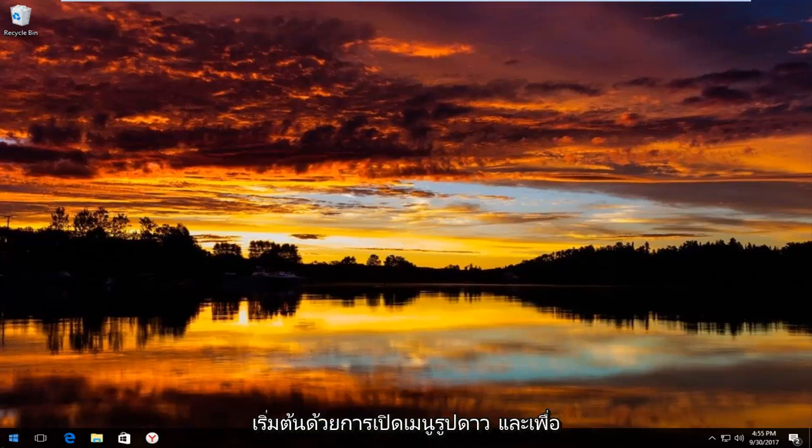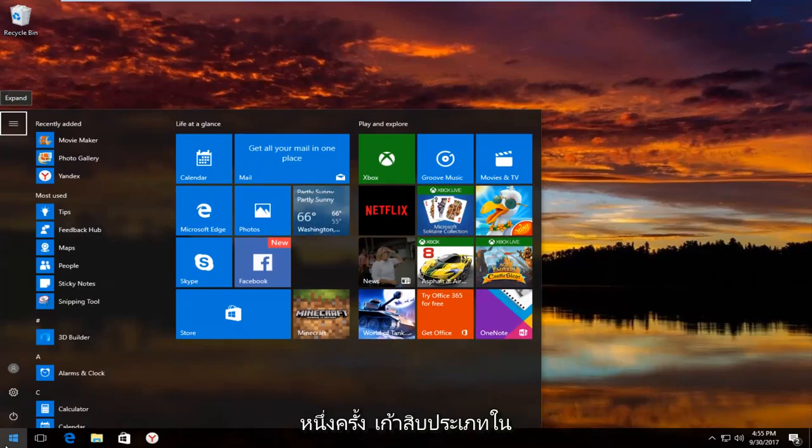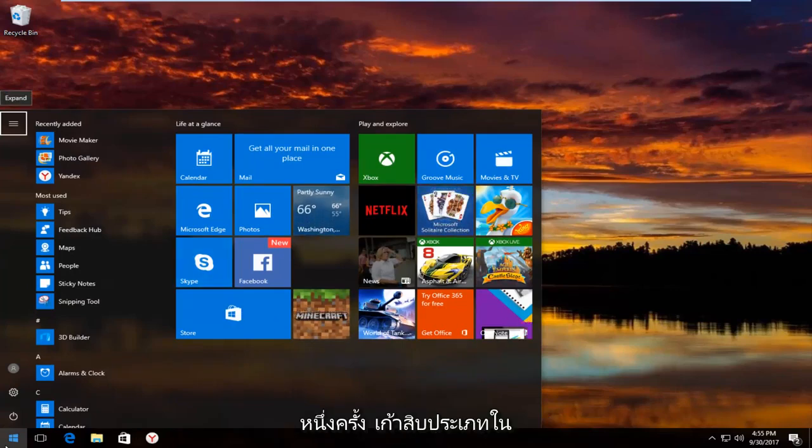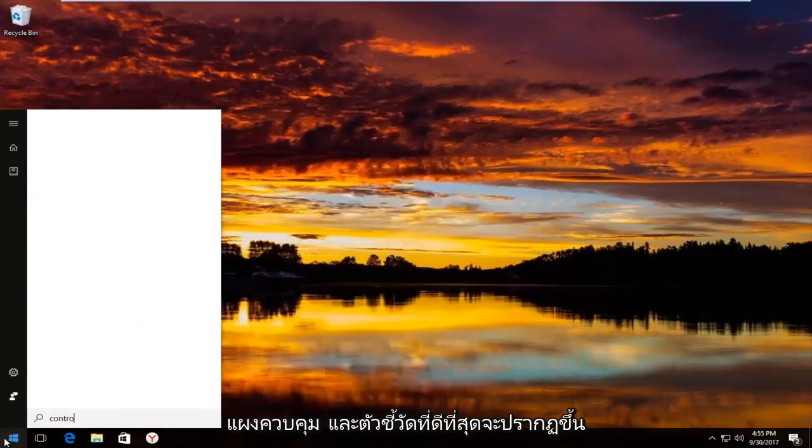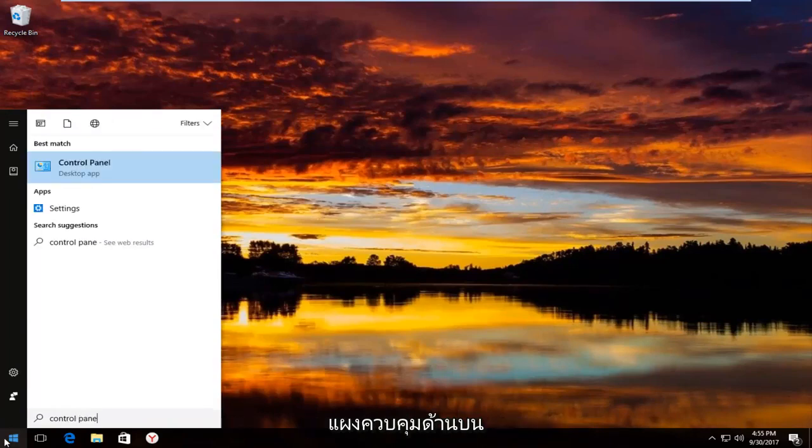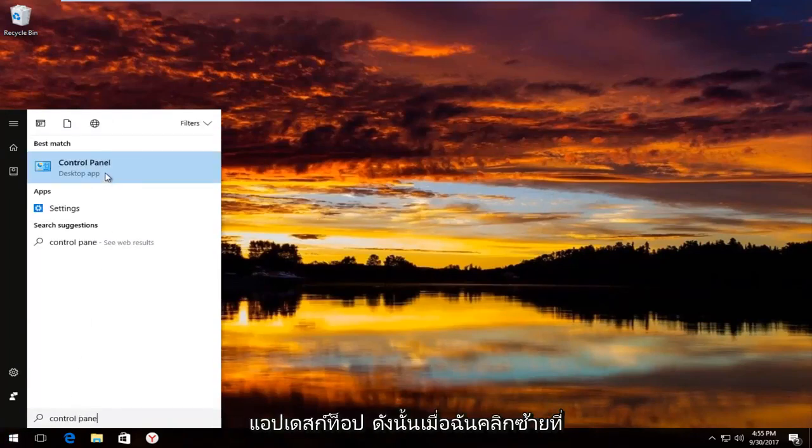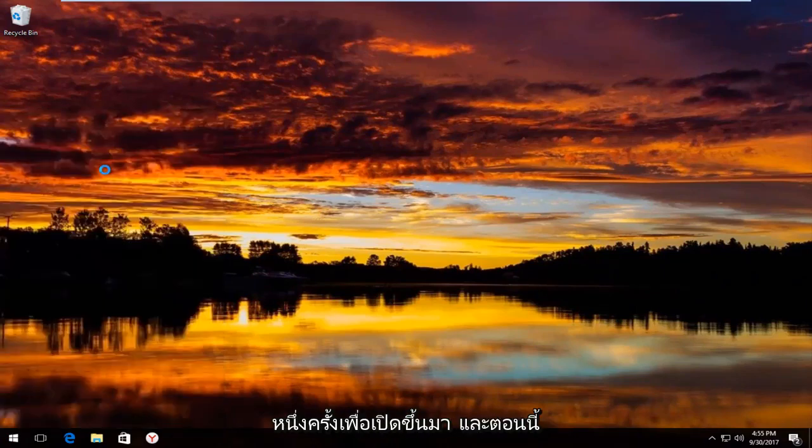We're going to start by opening up the start menu. To do that you just left click on the start button one time. And now you type in control panel. The best match that comes up should say control panel right above desktop app. So you want to left click on that one time to open it up.